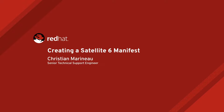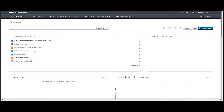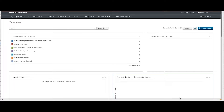Hi, this is Christian. In this video we will review the required steps to generate an import manifest into our satellite server. The manifest will allow us to attach subscriptions and make them available from our satellite.